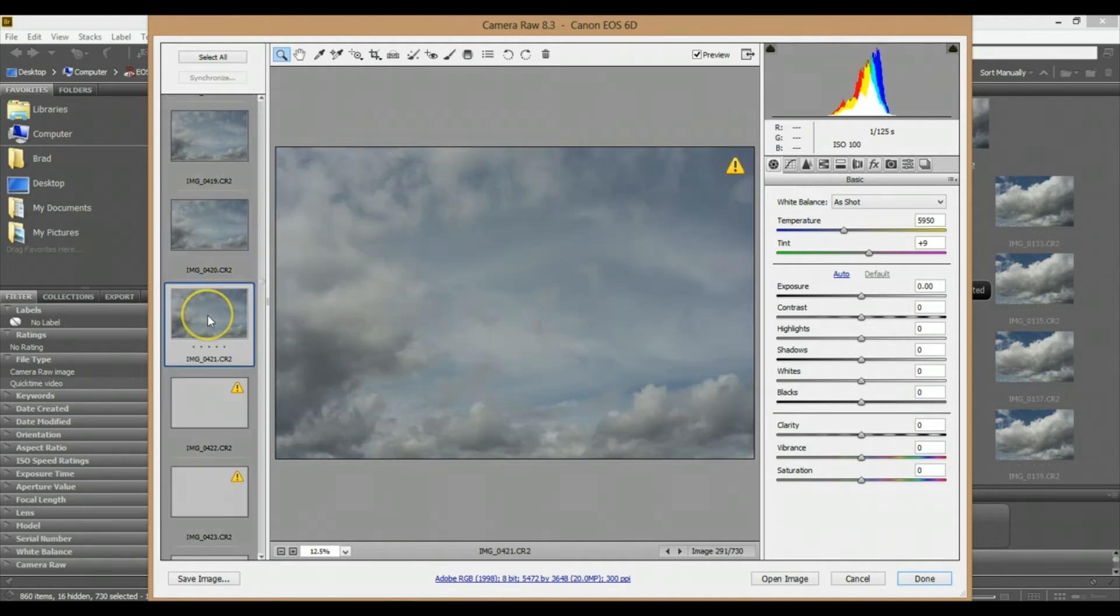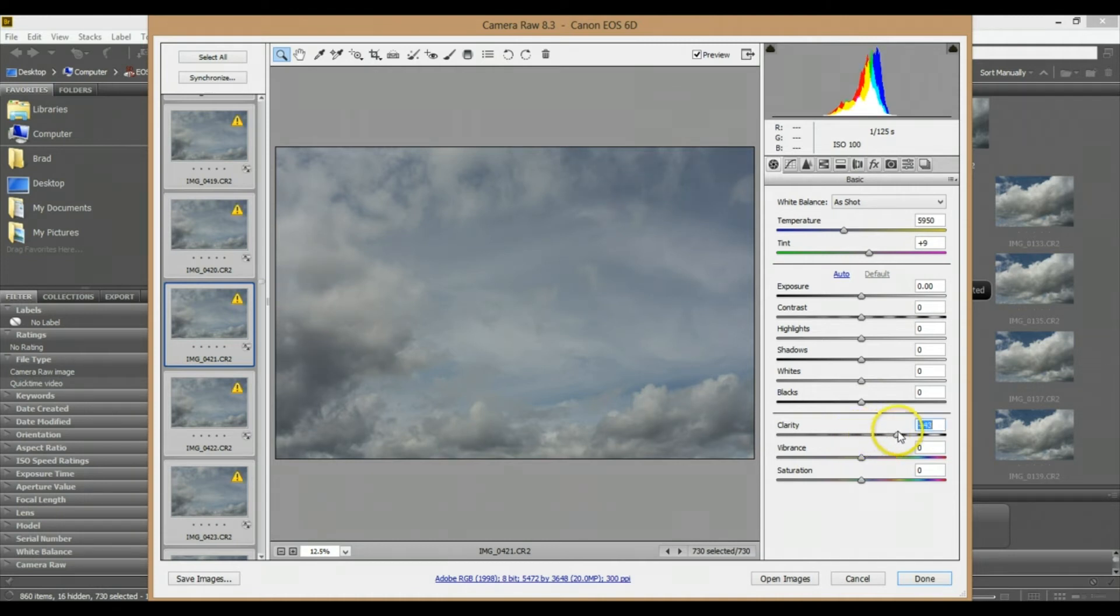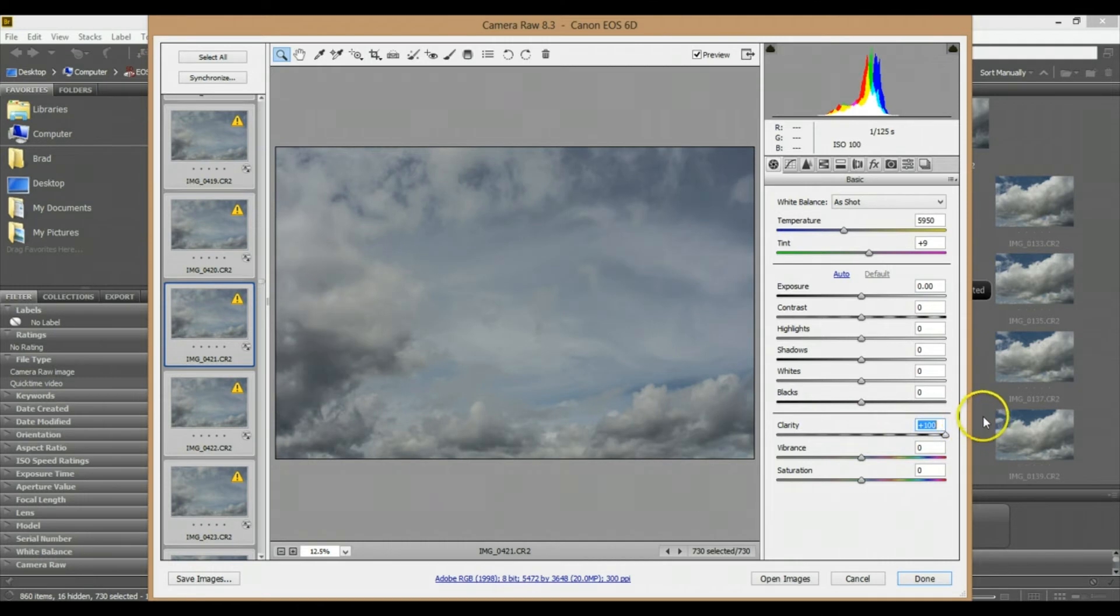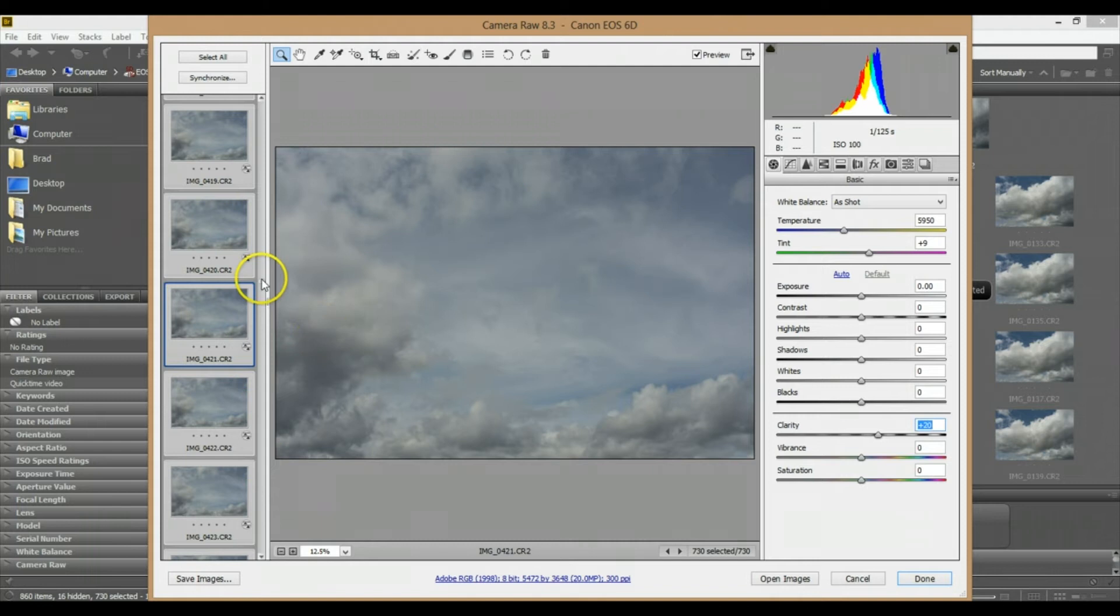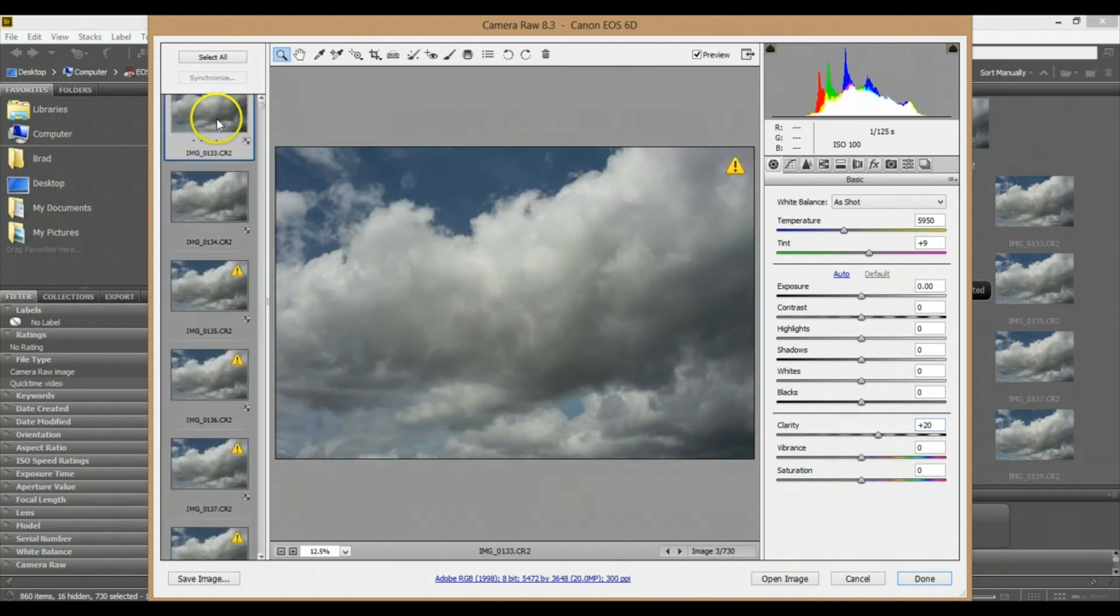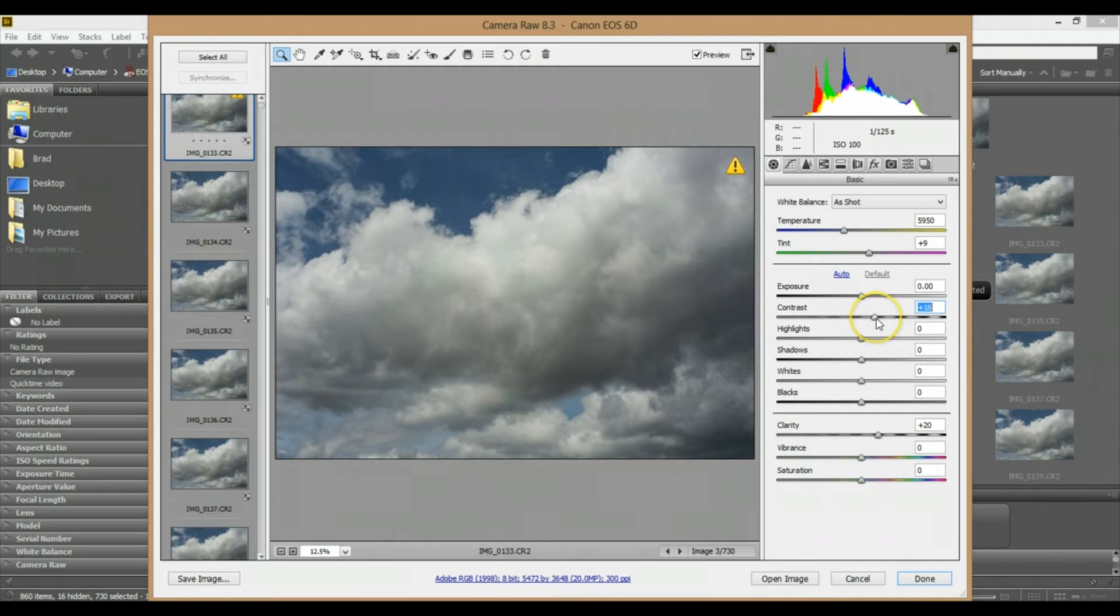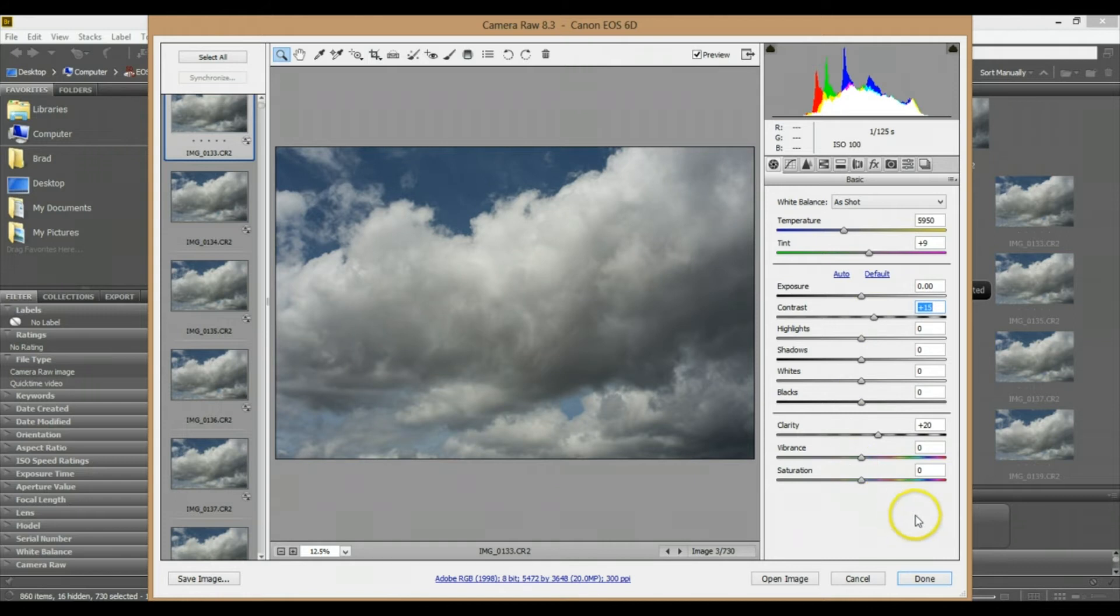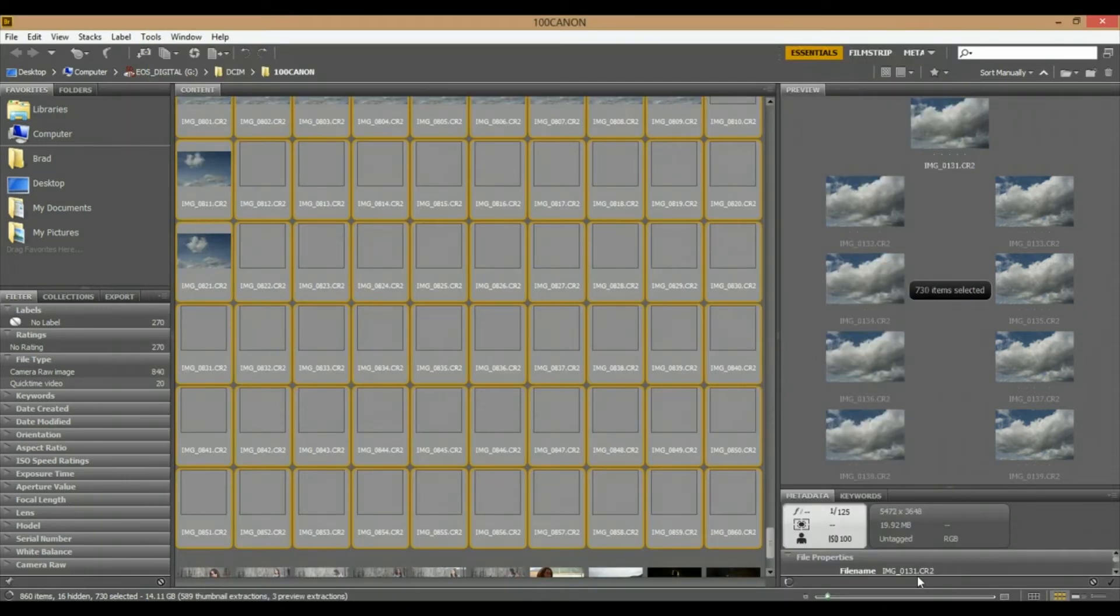I'm just going to add a tiny bit of clarity to it. You can tell that increases the image's detail a little bit. I'm going to increase the clarity by 20. That's looking pretty good. I'm just going to add a tiny bit more contrast—let's do about 15. Then I'm just going to click Done.